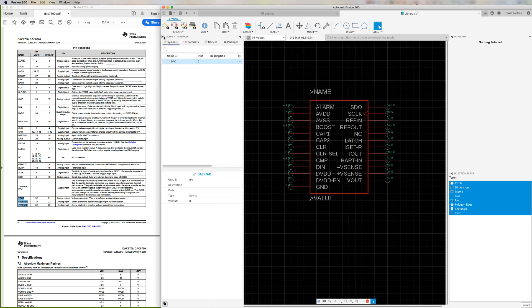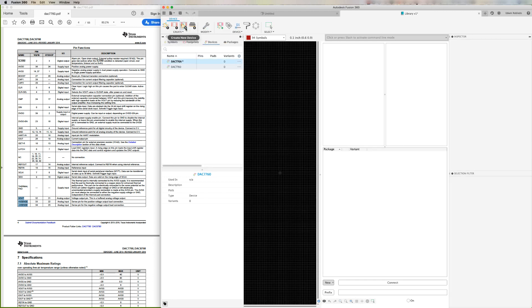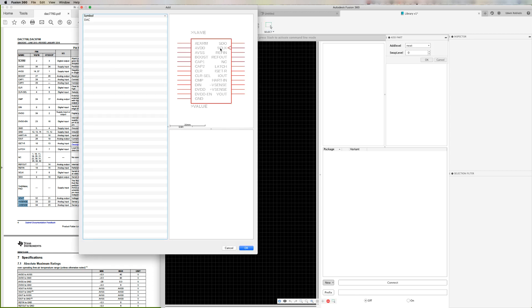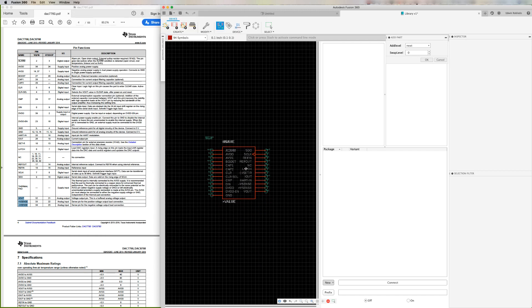With the footprint and symbol created, let's combine them to generate the device. From the toolbar, click on create new device and assign it a name. In the device editor, click on the add command and select the schematic symbol that we just created. Left-click to place it on the center of the page. After placing the component, you'll notice that another one appears on our mouse cursor.